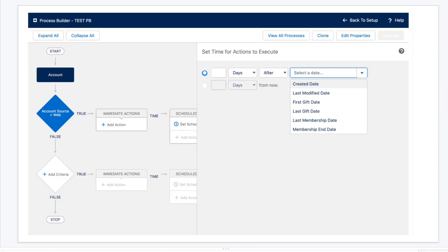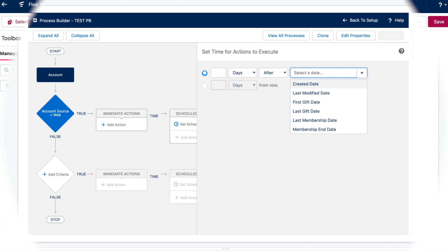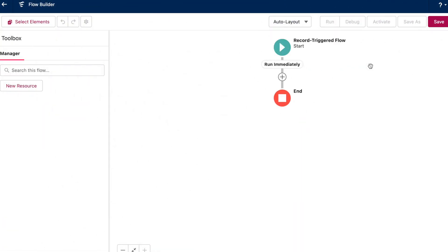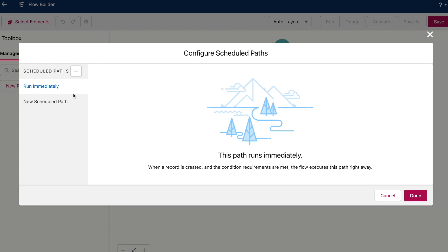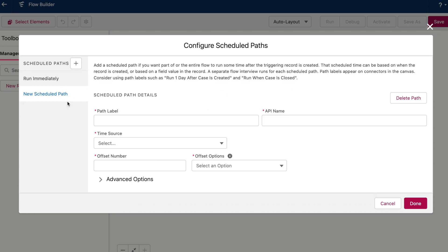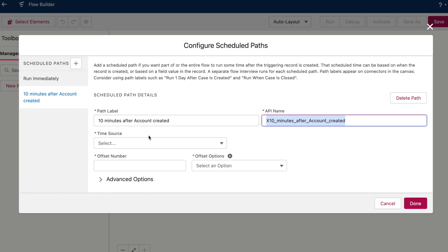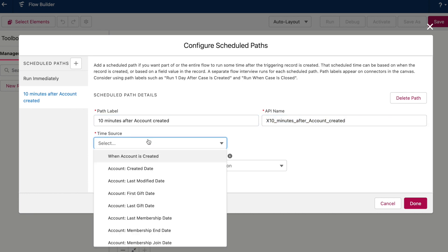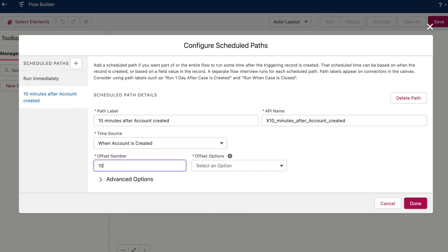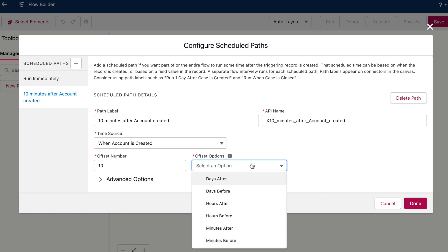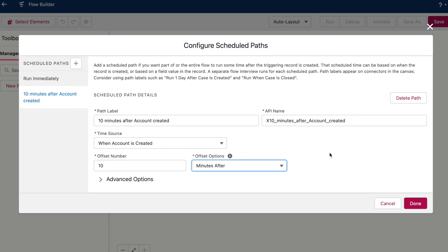Let's look at schedule actions in Process Builder next. Here you can set an action to run hours or days before or after a certain date field on your trigger record. In flow, you get the same capabilities using scheduled paths. So here you have your run immediately path which is the default, but you can also add a new scheduled path. So let's say 10 minutes after account created based on when the account is created. We're offsetting by 10 and we can say 10 minutes after.